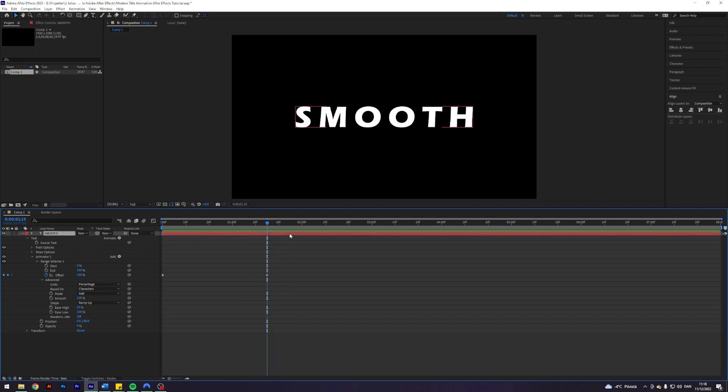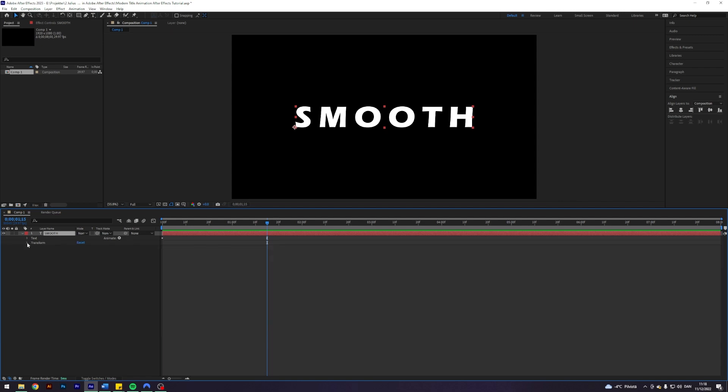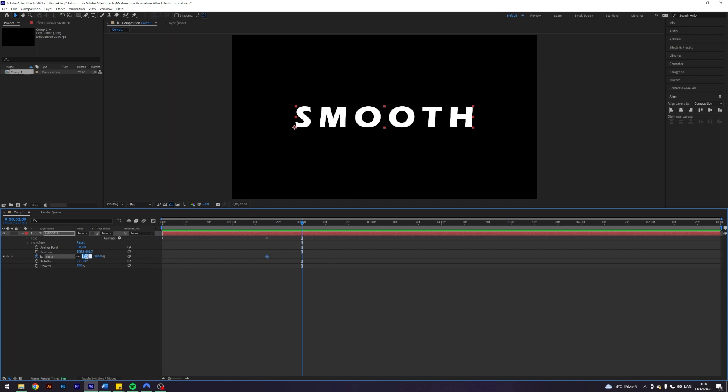And now what I want to do here is actually also animate this scale here. I would have this as a separate animator. So I'm going to go into the text here. Sorry, the transform. Have it go from 100 to let's say after 15 frames to 85.